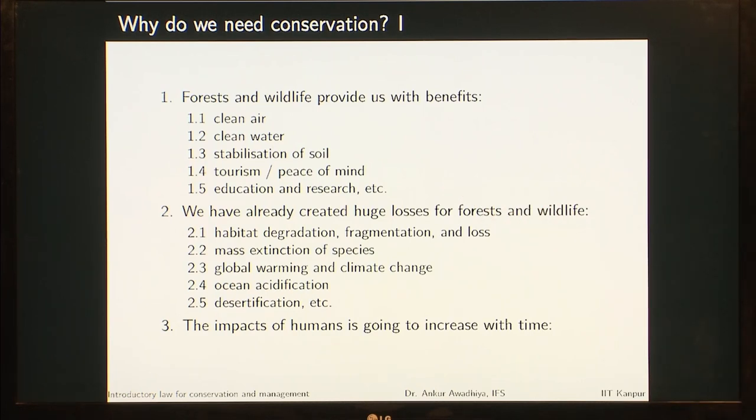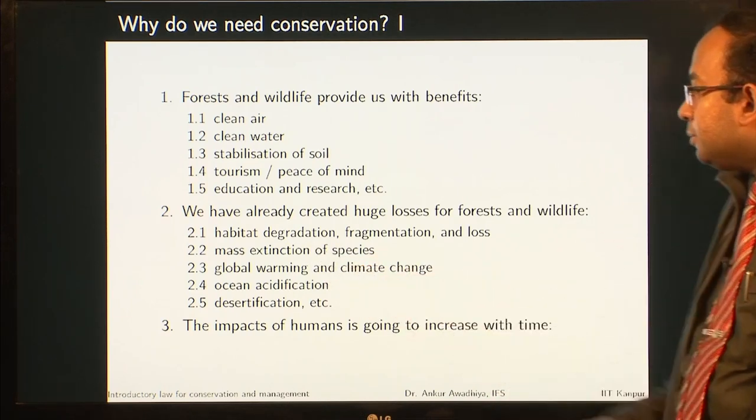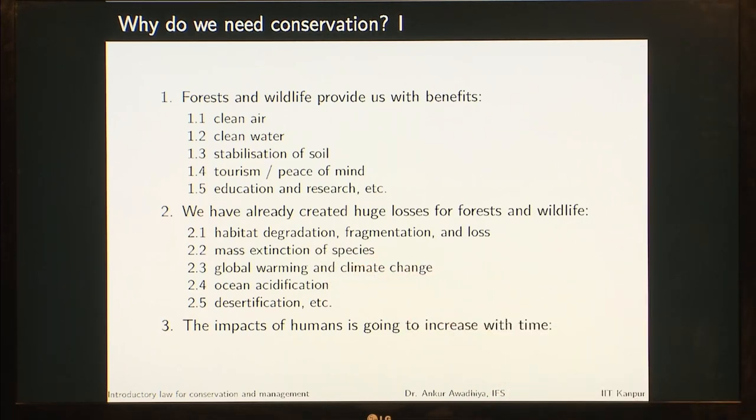But even though we are getting so many benefits, we have already created huge losses for forests and wildlife. We have degraded habitats, which means we have reduced the quality of habitats. If a habitat earlier was able to support 10,000 individuals, now it is only able to support 6,000. So even though the habitat exists, animals and plants are found there, but still the number has gone down — that is habitat degradation.